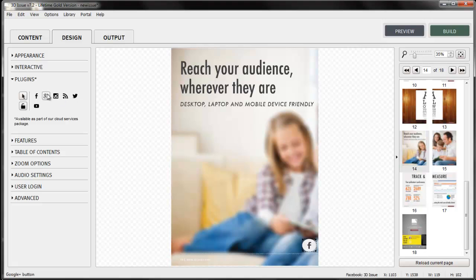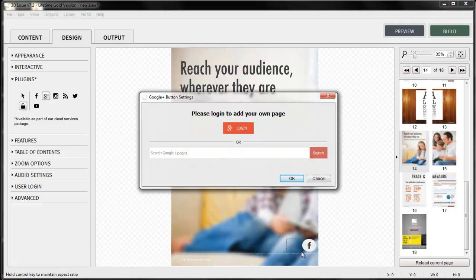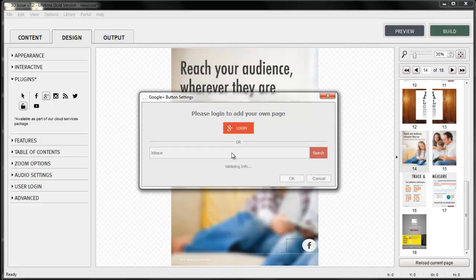Google+ works in the same way. Select the area for the hotspot or button. Log in to add your own page or search for a Google+ page and OK.